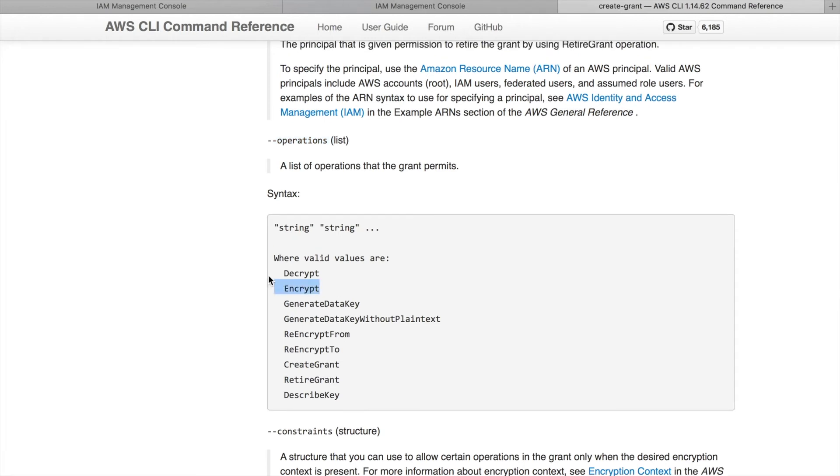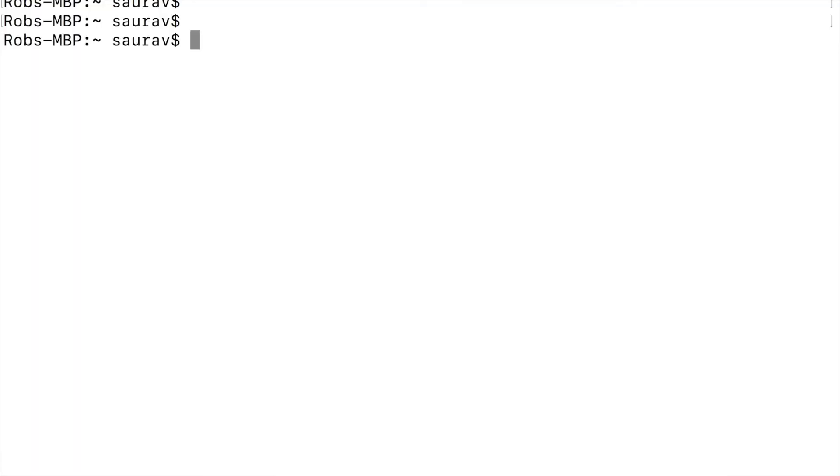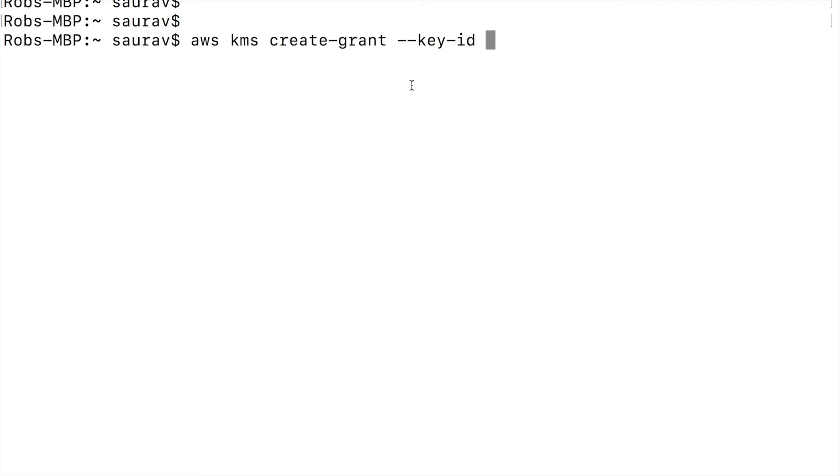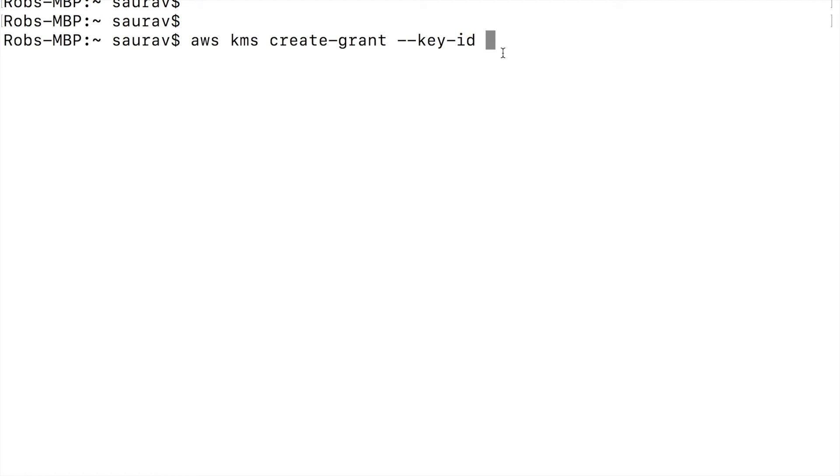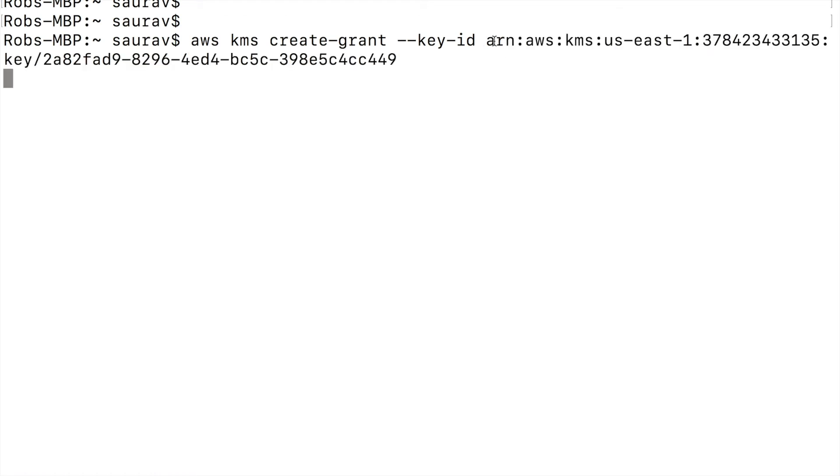The command to create grant is aws kms create-grant --key-id and this is where you paste the key ID, and you cannot use the alias this time. So I'm going to find the key ID, so ARN of my key. Copy this and paste that, say --grantee-principal and this is where you put the ARN of the grantee.